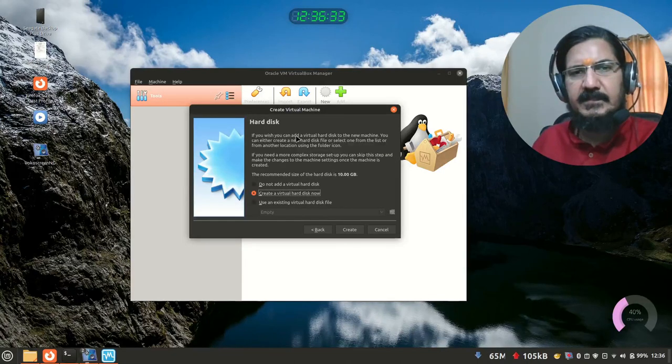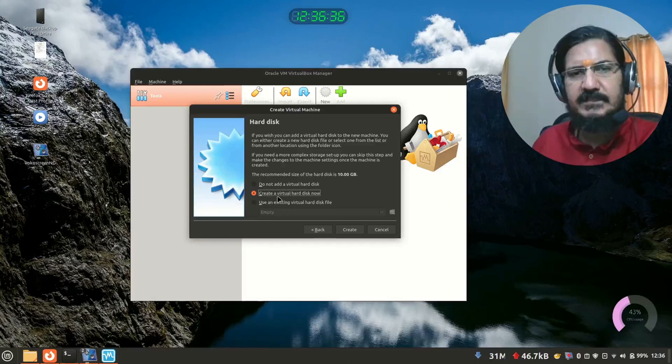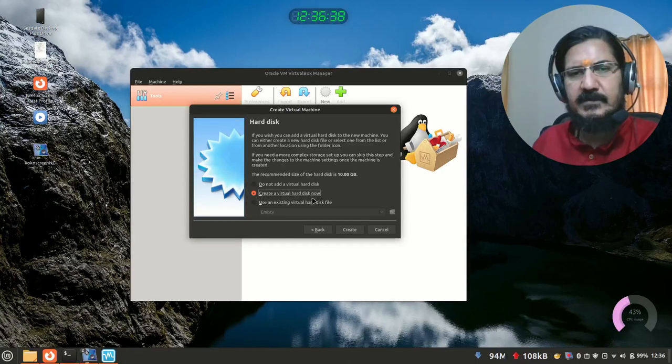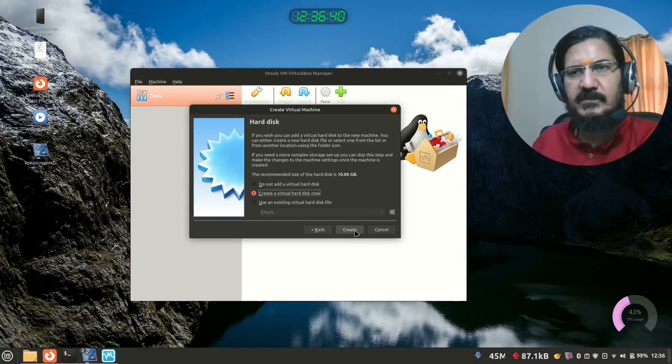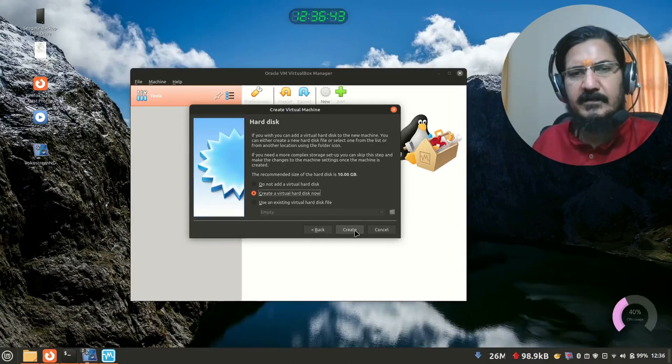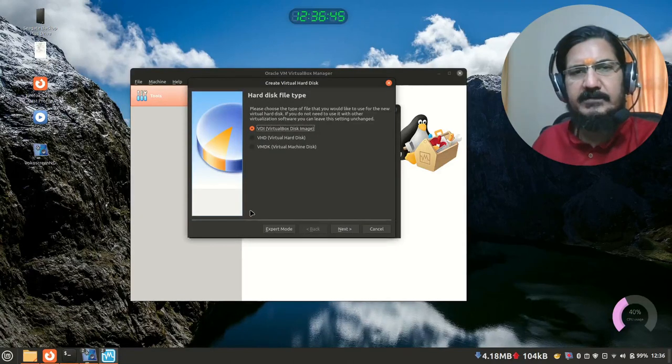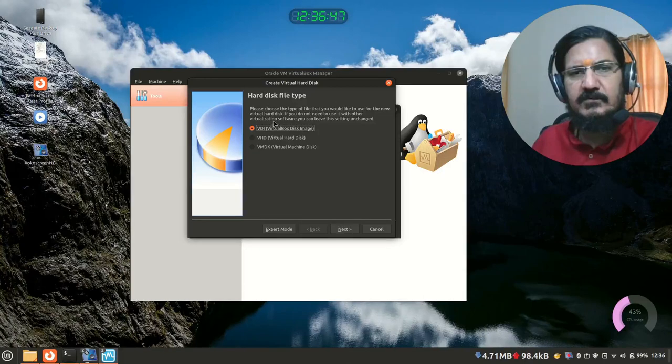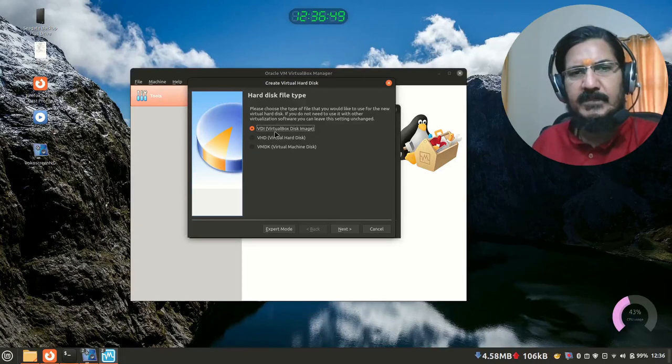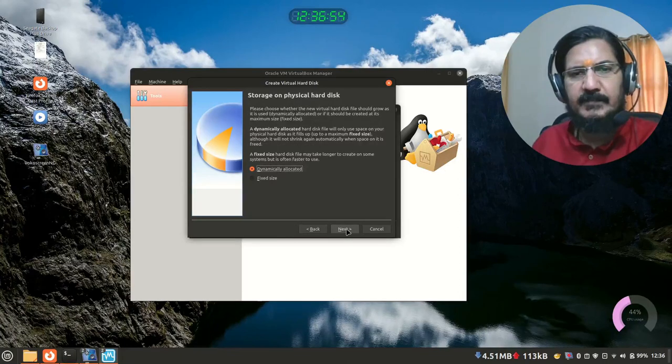Next is create a hard drive. Yes, we need a hard drive. Every machine needs a hard drive. So we'll create a virtual hard drive. So this is like you are deciding what size of your hard drive should be. We say create, but it's asking type. Rather than getting into too much of details, we'll leave it to the VirtualBox disk image, whatever is the default right now.